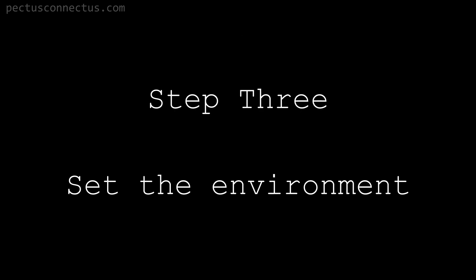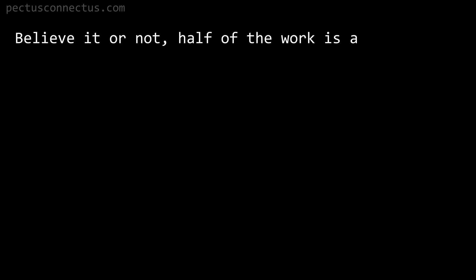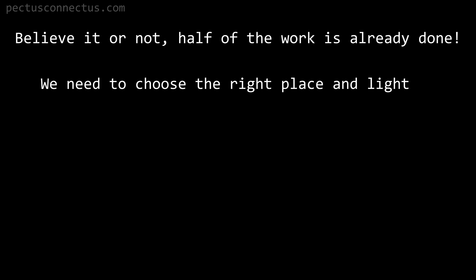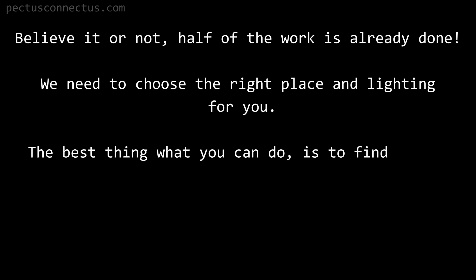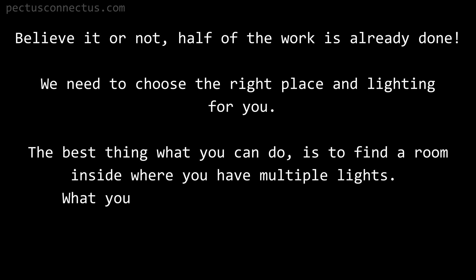Step 3: set the environment. Believe it or not, half of the work is already done. We need to choose the right place and lighting for you. The best thing what you can do is to find a room inside where you have multiple lights.